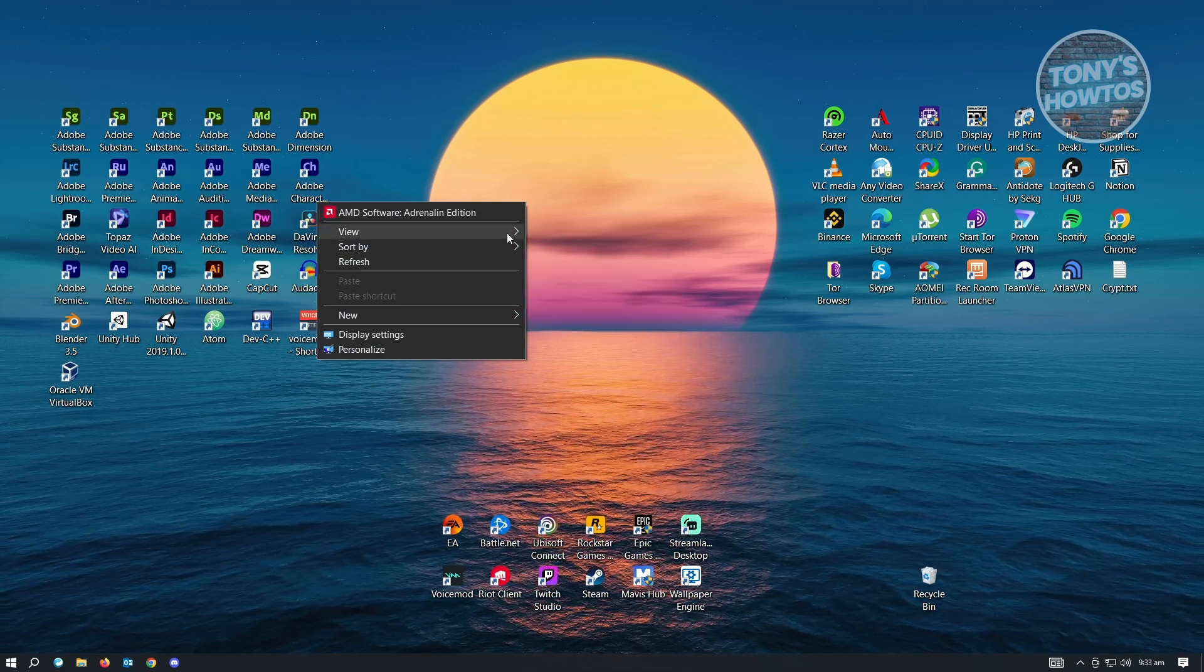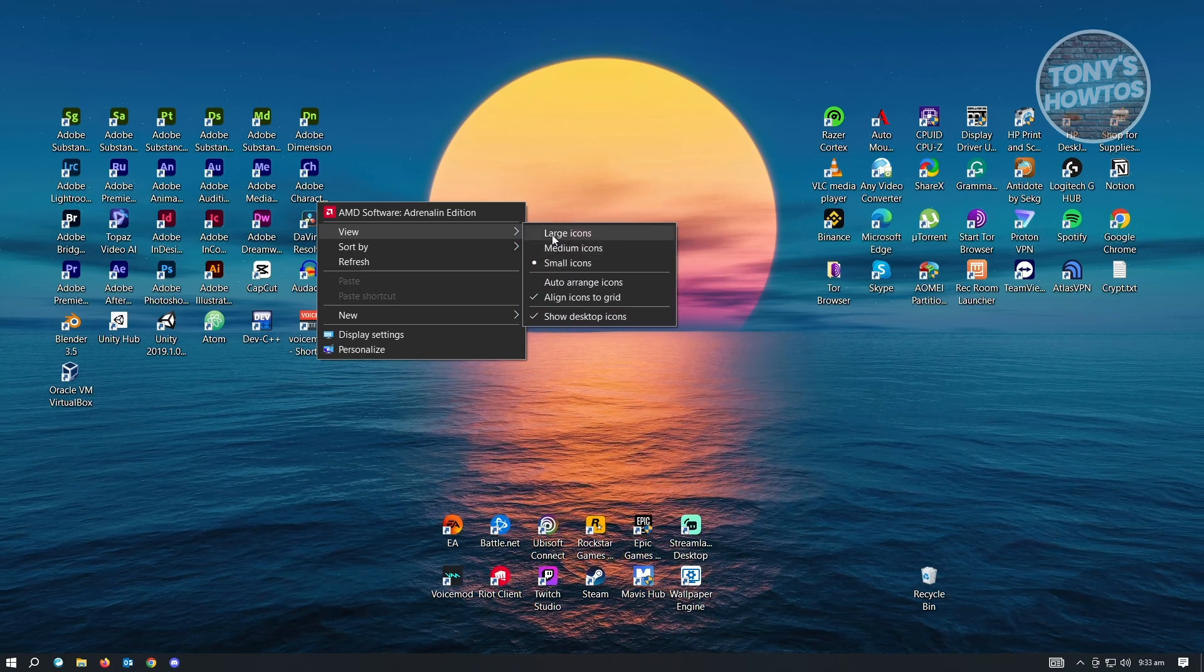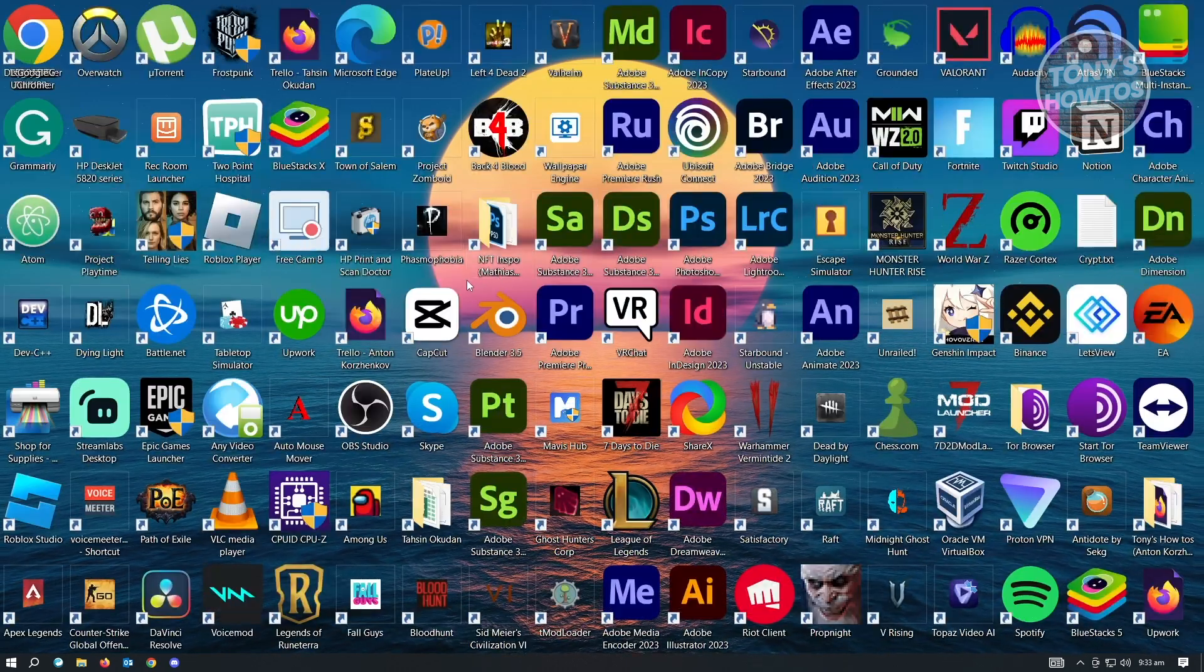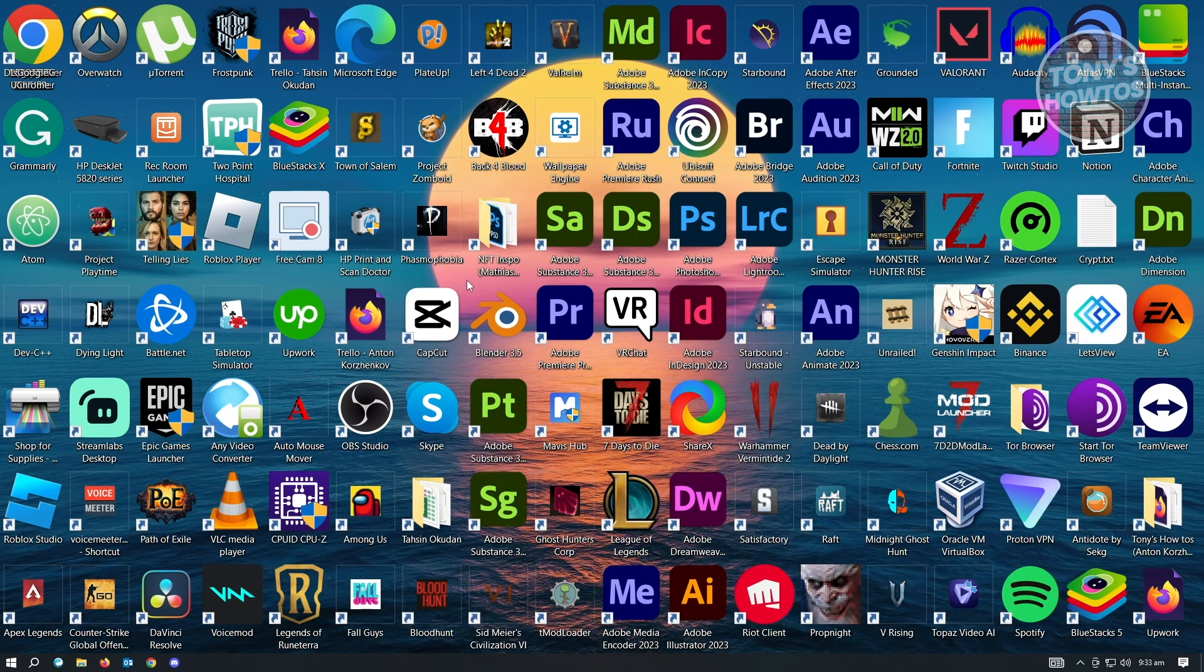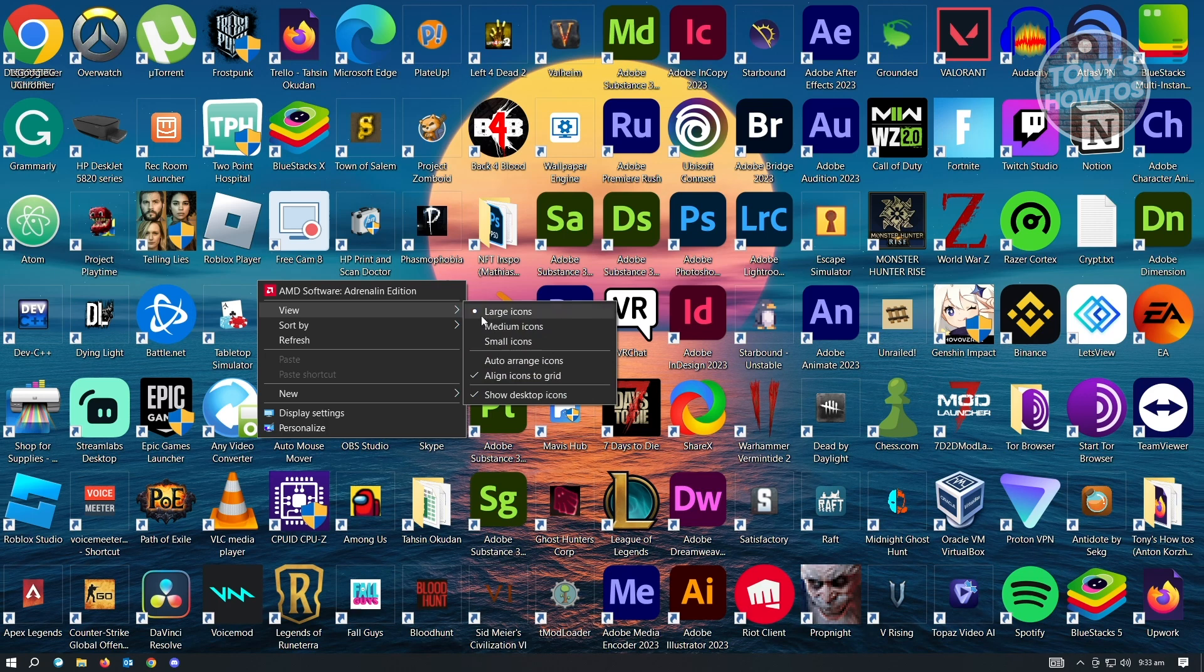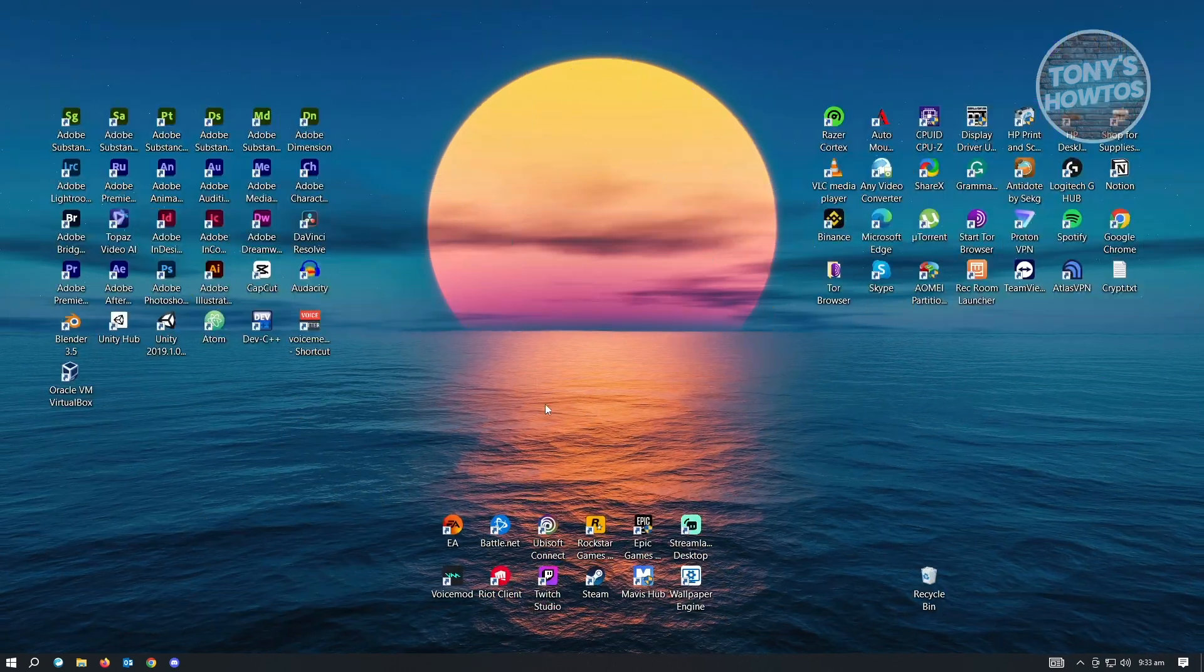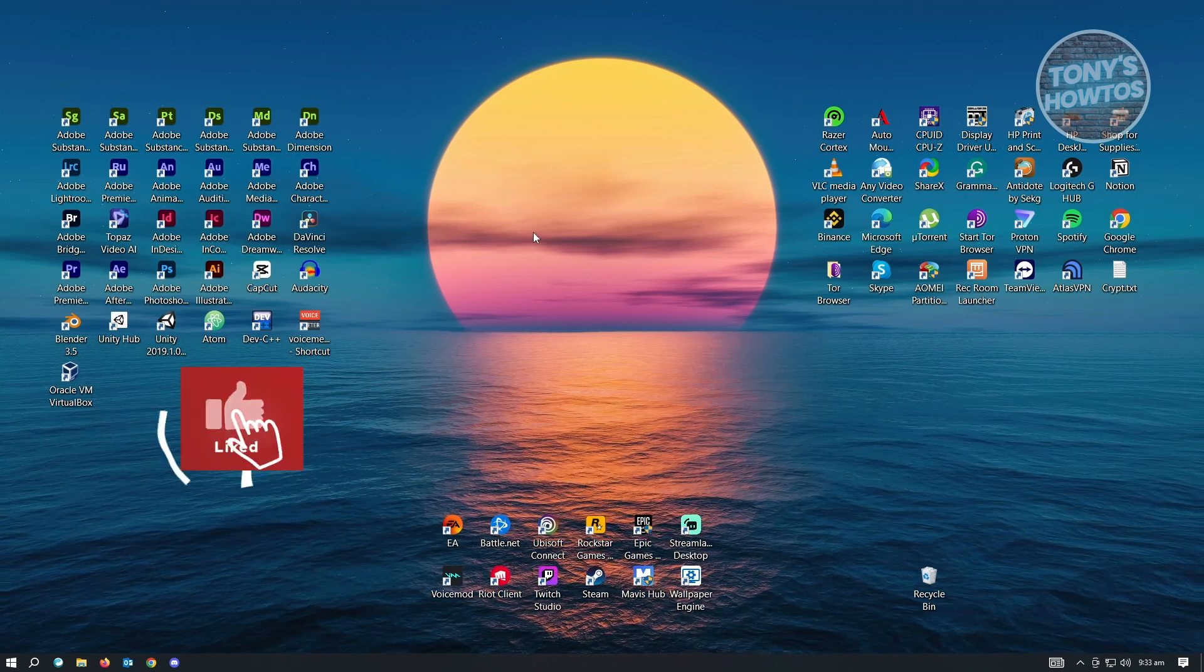And here you want to change this to small icons. If you've set this to large icons, it's going to actually make it look like your Windows or your desktop looks really big. So we want to make this look small by choosing the small icons option here. It's going to look really clean as you can see right now on my screen.